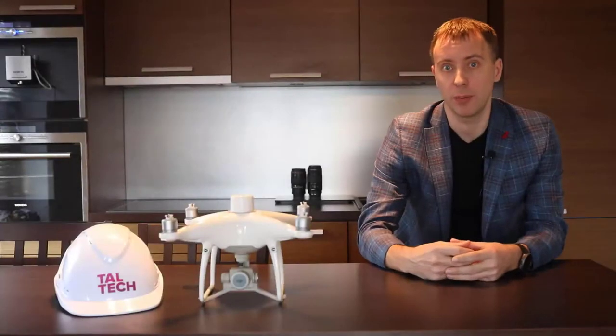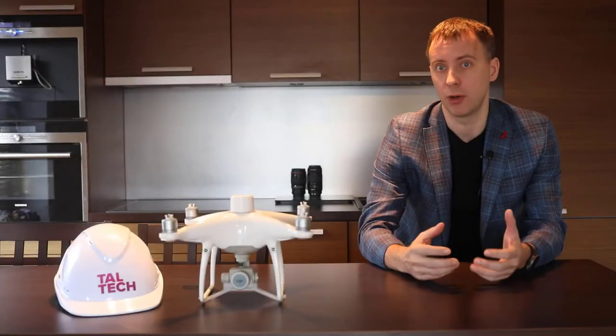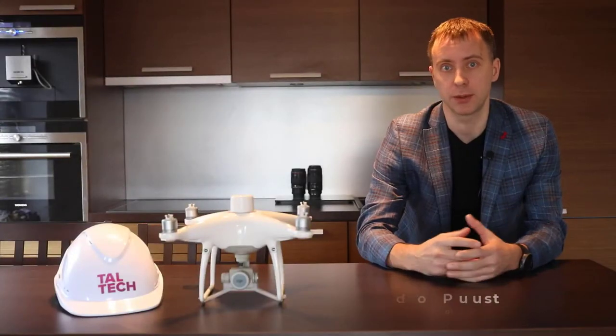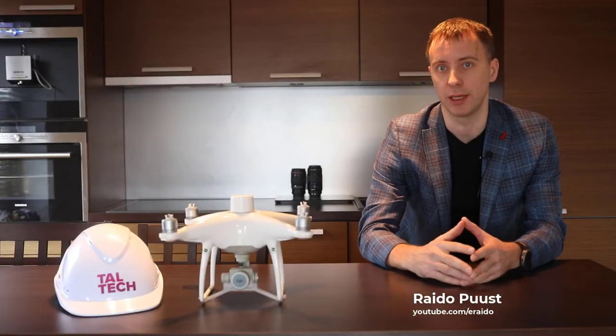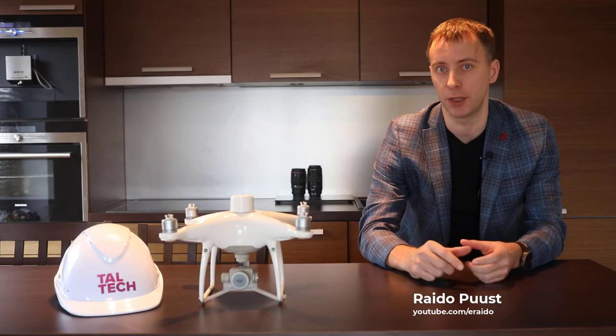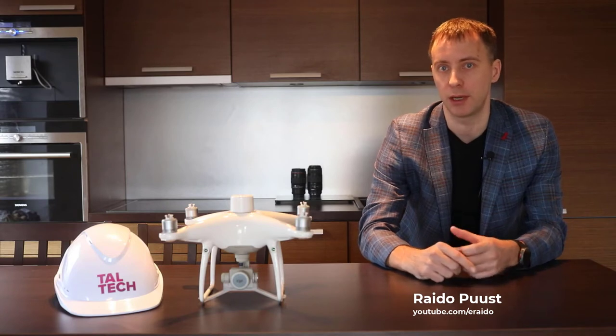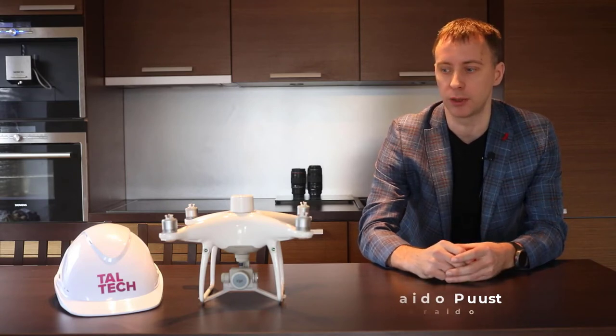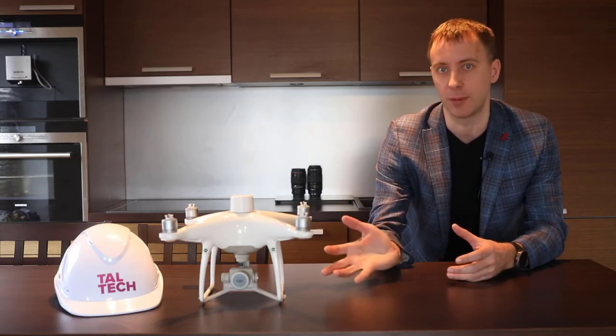Hello and welcome back to my DroneHow videos. My name is Raide Buust and in this brief video we take a look at how to generate point clouds through photogrammetry.